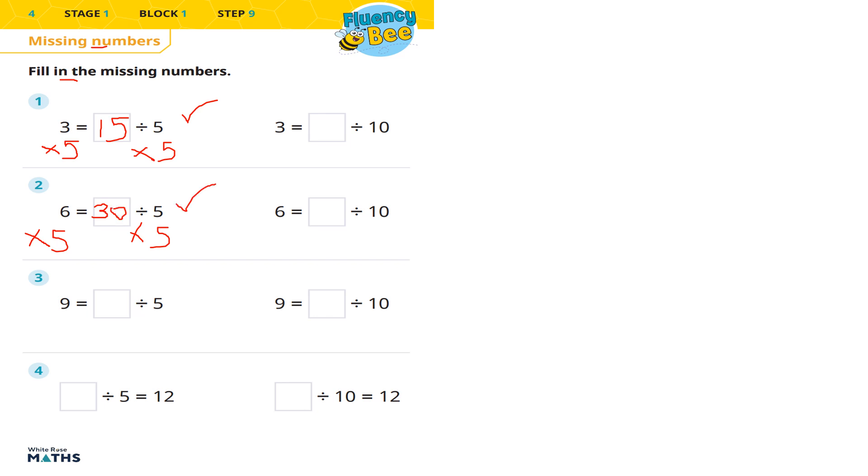So we're going to have 6 equals 30 divided by 5, or 6 equals 30 fifths, which is 6. So that is also correct. You can check your answer by doing 30 divided by 5.